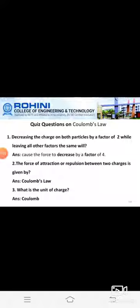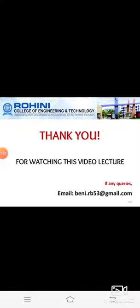Review questions on Coulomb's Law: First, decreasing the charge on both particles by a factor of 2 while leaving all other factors the same will cause the force to decrease by a factor of 4. Second, the force of attraction or repulsion between two charges is given by Coulomb's Law. Third, the unit of charge is the coulomb.